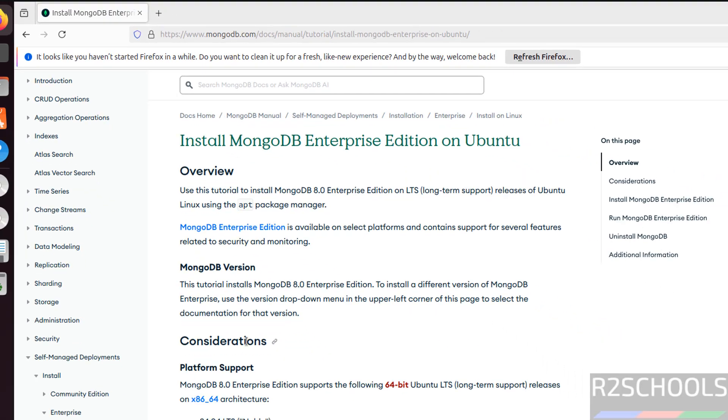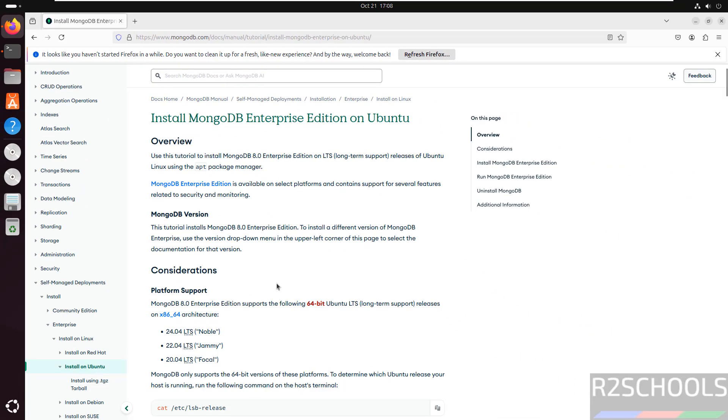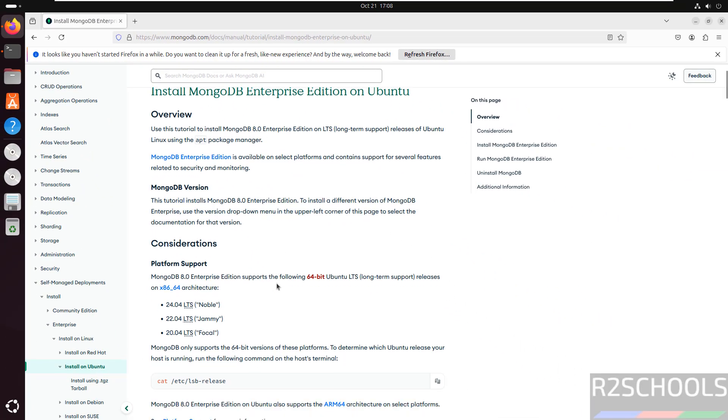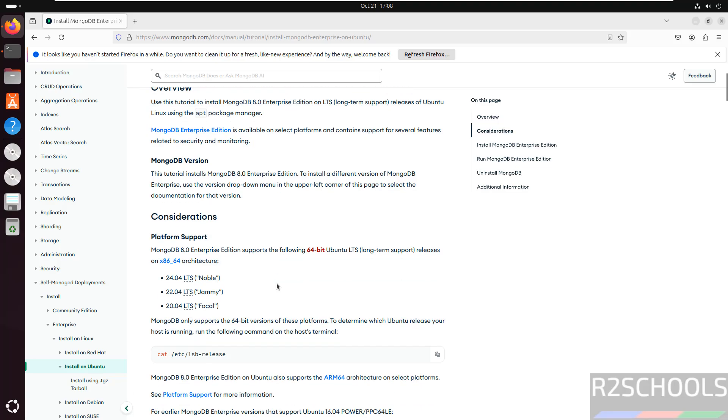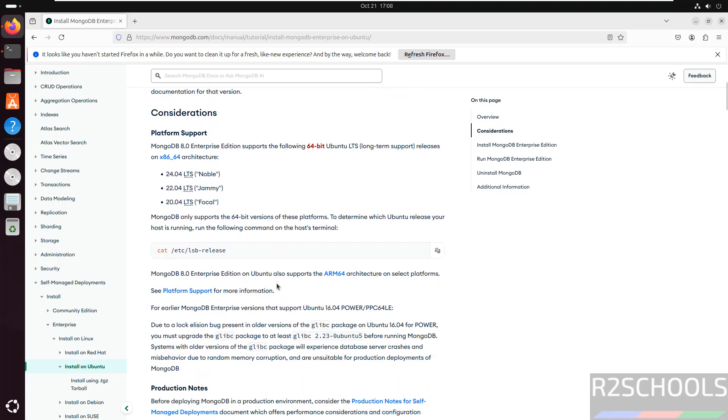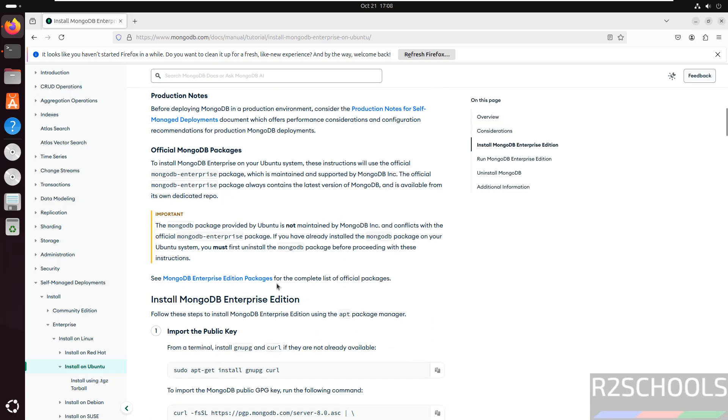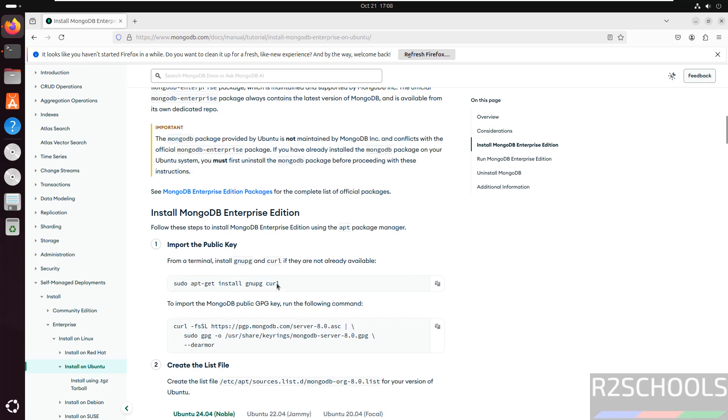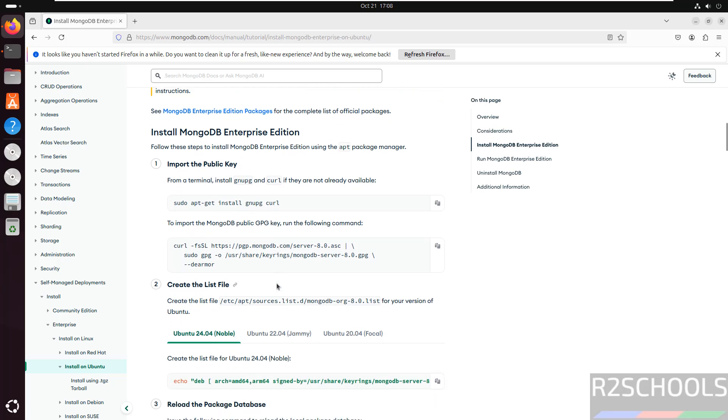Now see these are the platform details for Ubuntu for MongoDB Enterprise 8.0. Scroll down, see here these are the commands to install MongoDB.